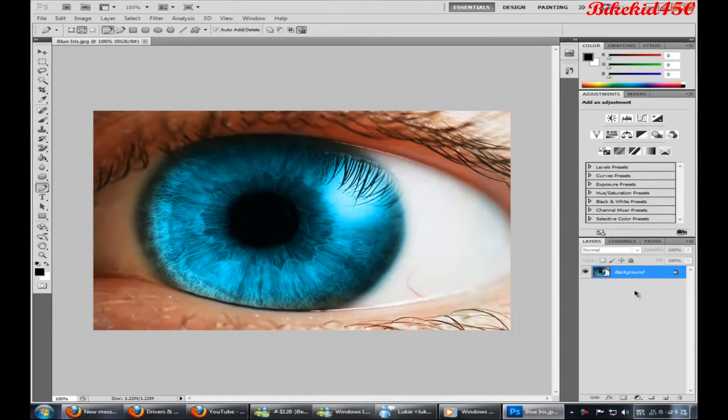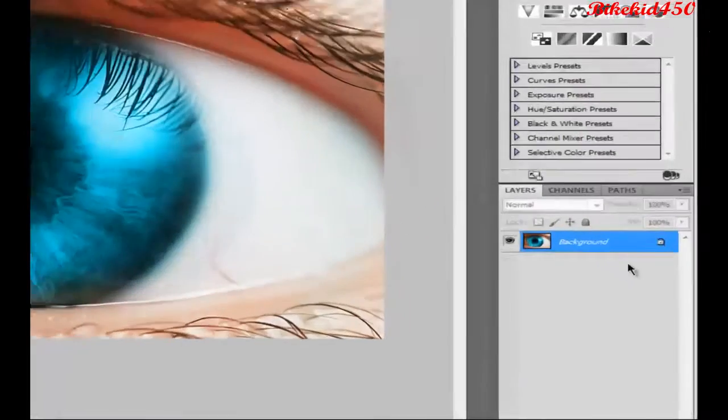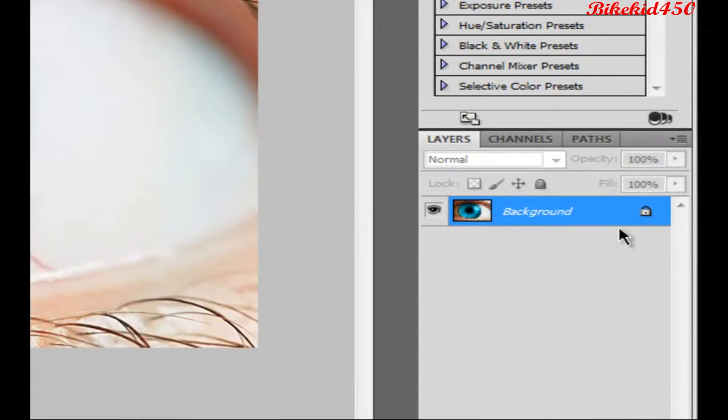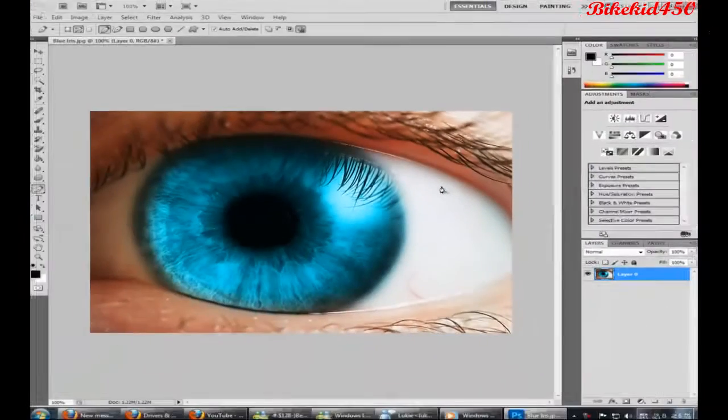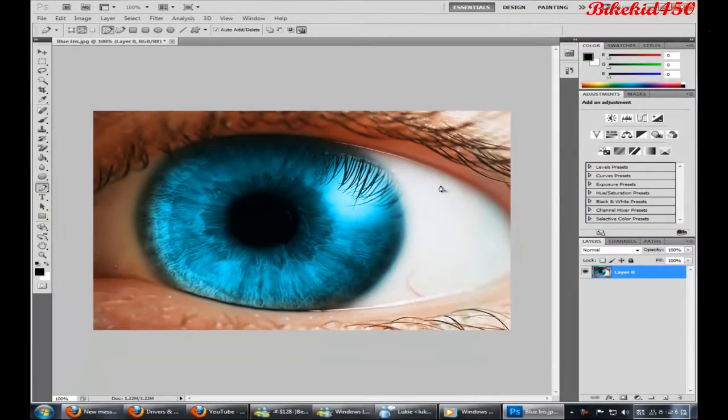Now the first thing you've got to do is unlock it. So you just double click on the padlock, and there we go, click OK. You have one unlocked layer.